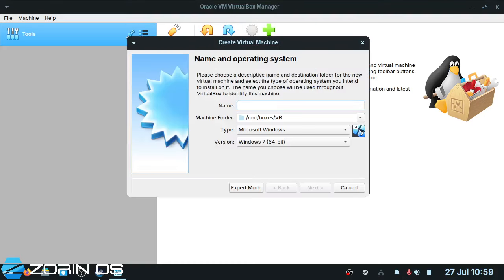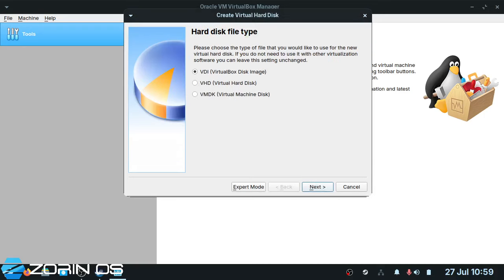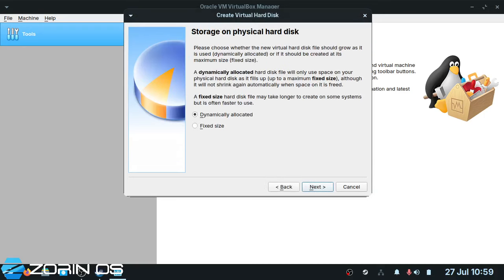Let's go ahead and create our first VirtualBox. I'm going to create a Mint 22 VirtualBox. It is Linux, Ubuntu — VirtualBox got that bit right. The next thing I'm going to do is give it 8GB of RAM. 4GB is fine if you've only got 8GB on your system, but bear in mind the less system resources you have, the slower the VirtualBox is going to run.